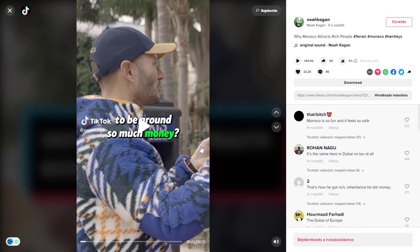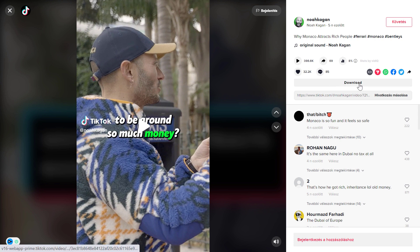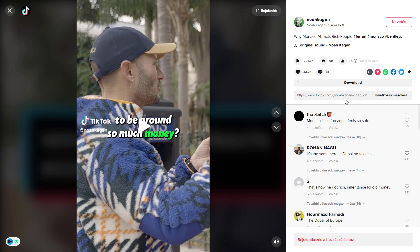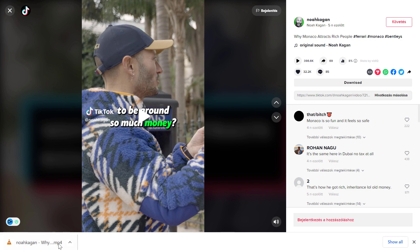All you have to do is open up the TikTok video you want to download without watermark, and then you're going to see this download button here. Click on that, wait a couple of seconds, then download the video and open it up.